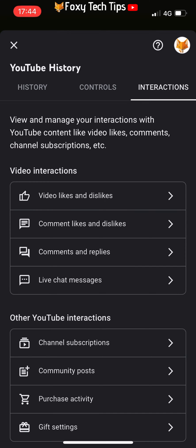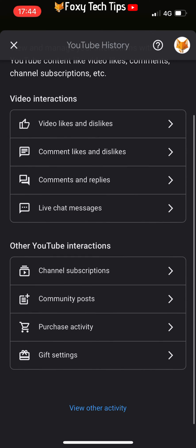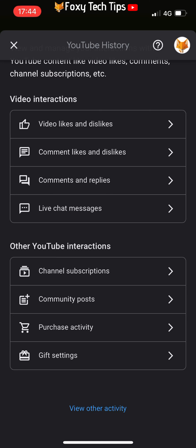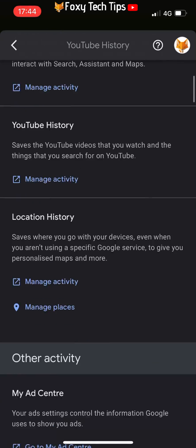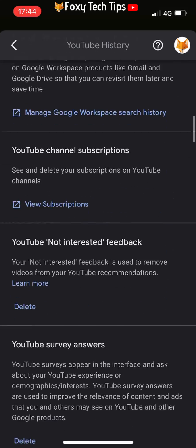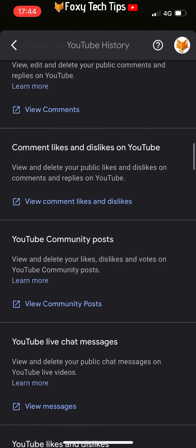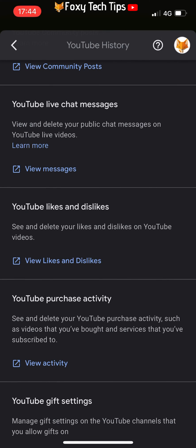Scroll down and choose view other activity. On the next page, scroll down to YouTube likes and dislikes and tap view likes and dislikes.